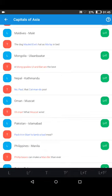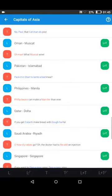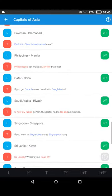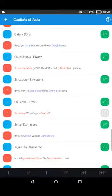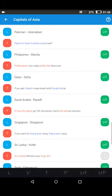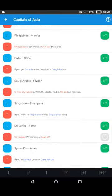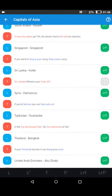You can hear that the twist sounds really similar to the country and capital you're actually learning — that makes the memorization process a lot more effective. Just one more example. Here's a good one: Philippines — Manila. "Philippines can make a man iller than ever." So once again, the twist sounds just like the country and the capital.